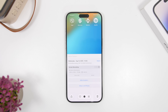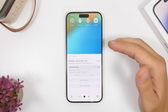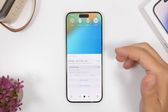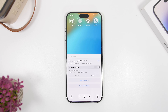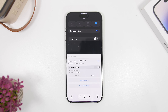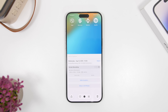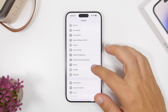Apple has finally improved the resolution of screen recordings. A screen recording taken on iOS 26 is 1290 by 2796, compared to 886 by 1920 on iOS 18.5. You can see the huge improvement.